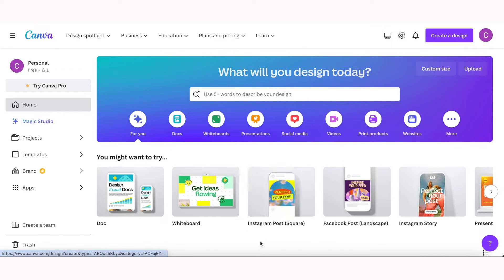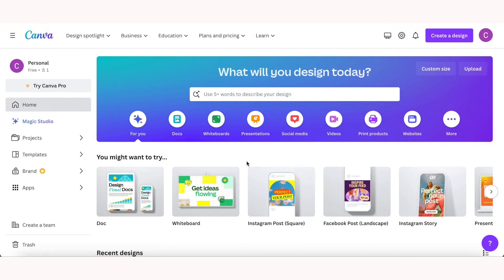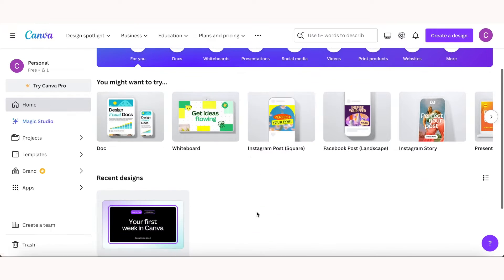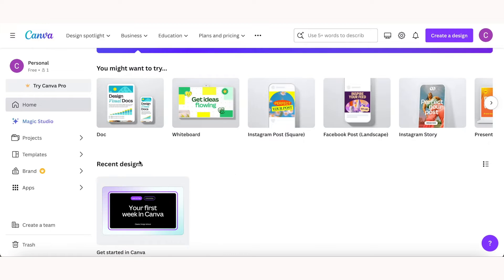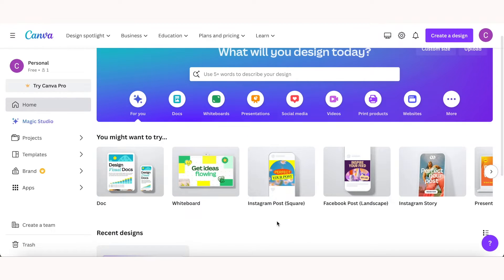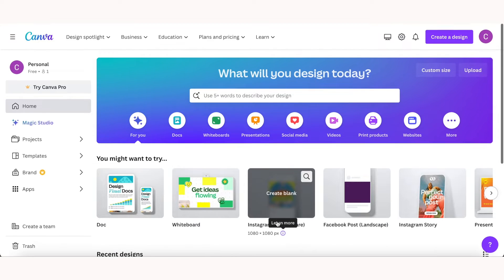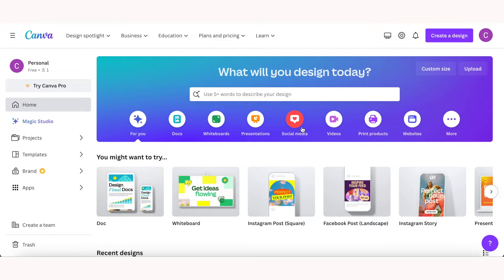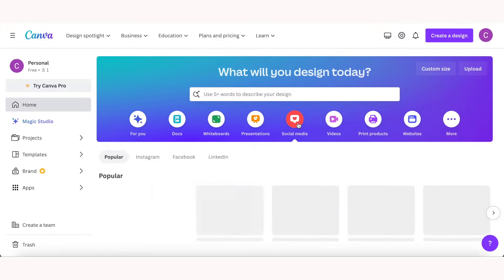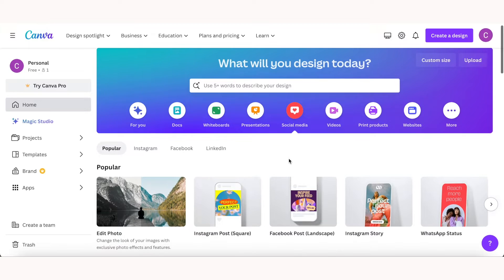Before we start designing, let's take a look at the dashboard, which is this page that you see right here. The dashboard is where you can start a new design or choose from your existing projects. At the top here you'll see some common projects like documents, presentations, social media posts, and more. So you can begin by clicking on one of those sections if that's what you're looking for, and let's just use social media as an example.